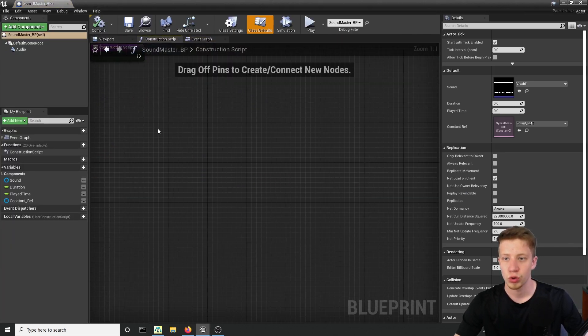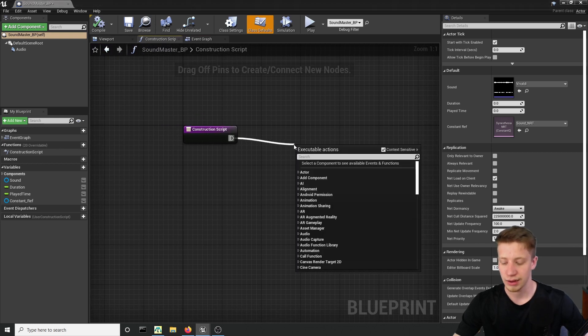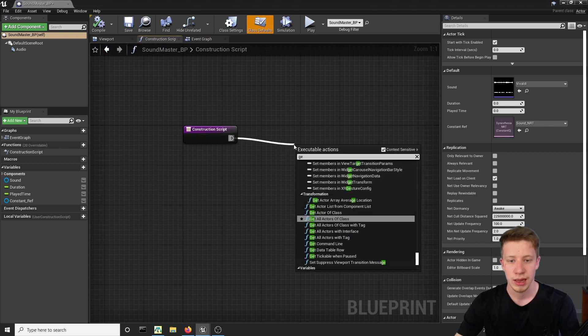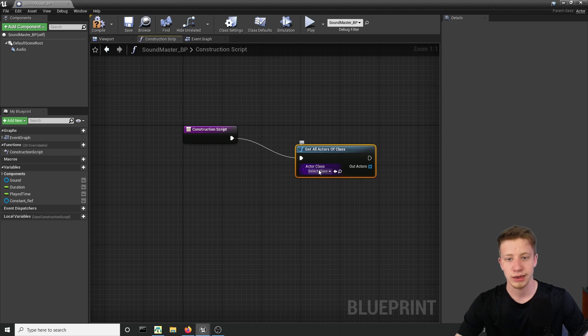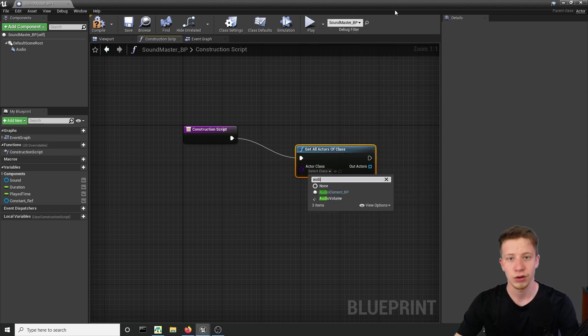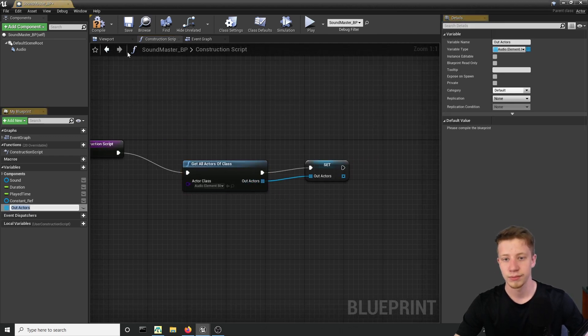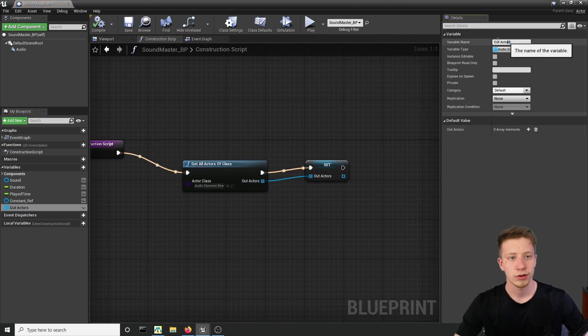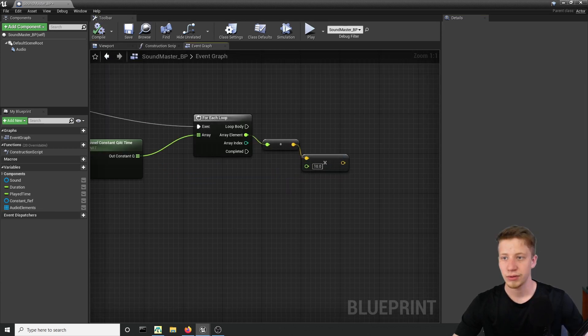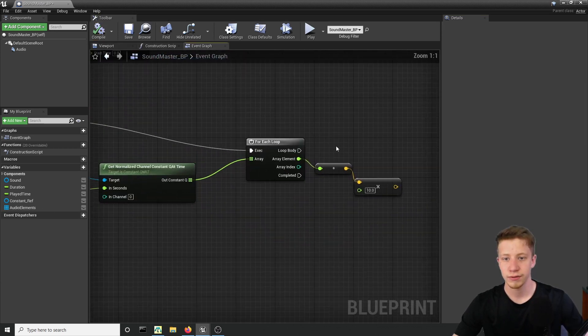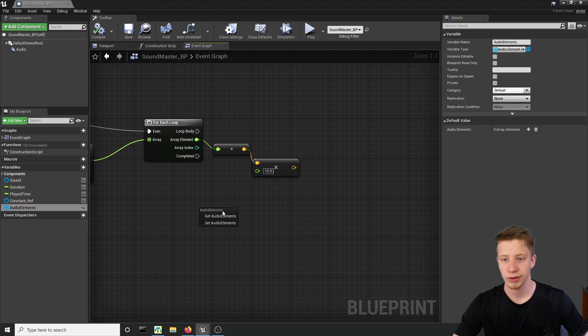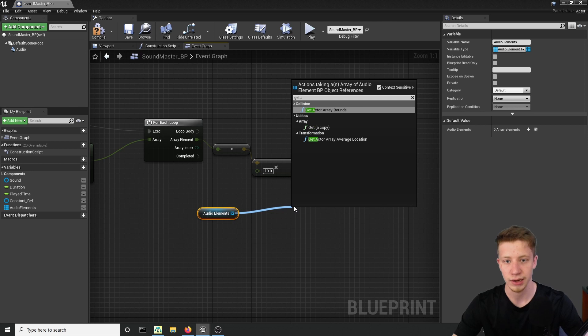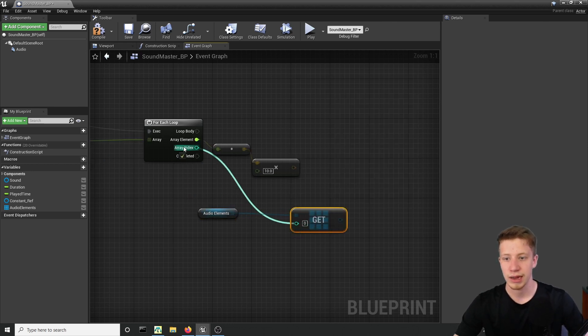And what I will do is to go into construct script and on construction let's get all actors of class. And that will be of course our audio element BP. And let's just promote it to variable. I will call that audio elements. And now if we get back into event graph. After our for each loop we will take our audio elements. Get a copy. Get a copy here. And take our array right here.